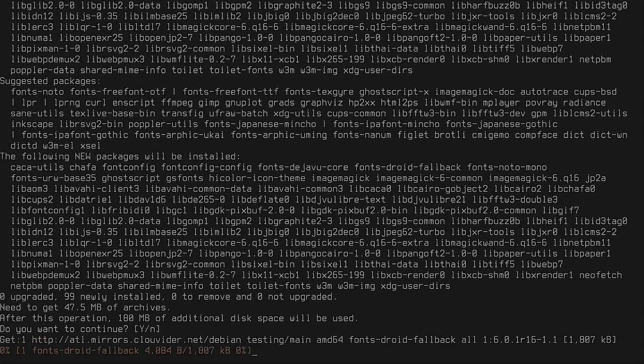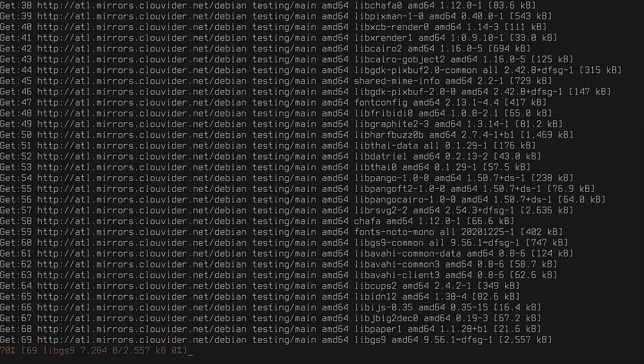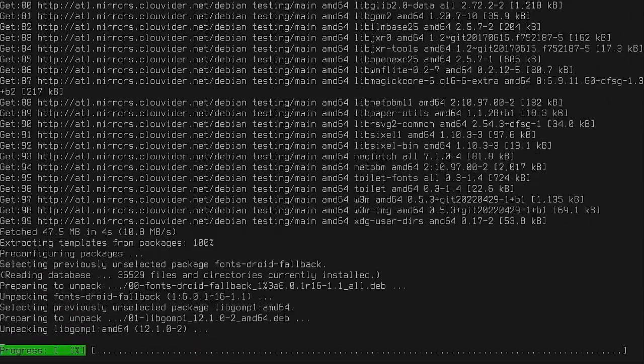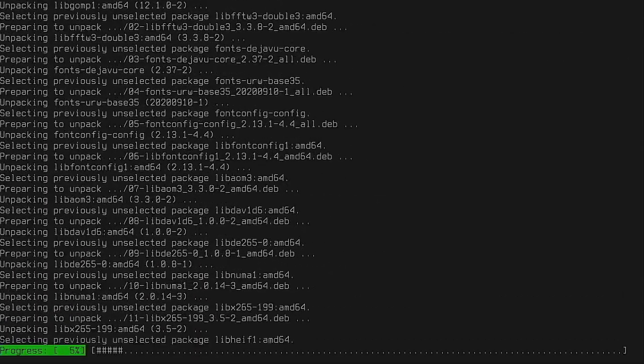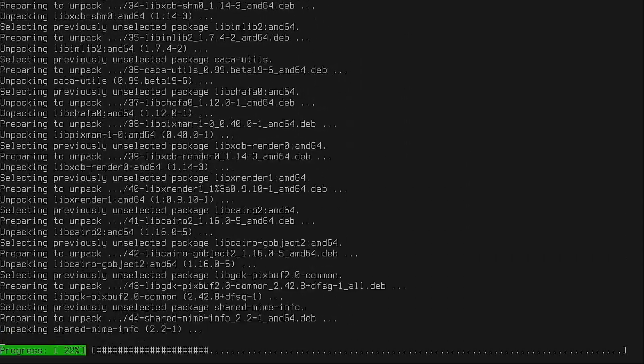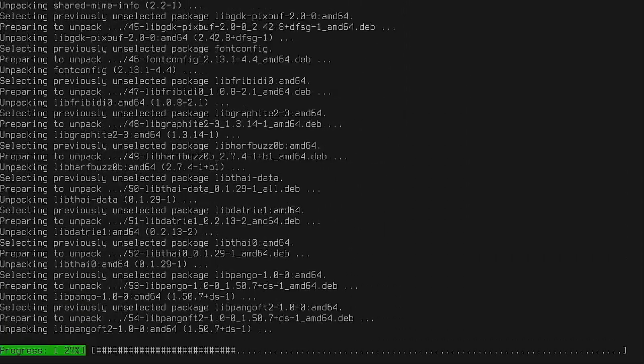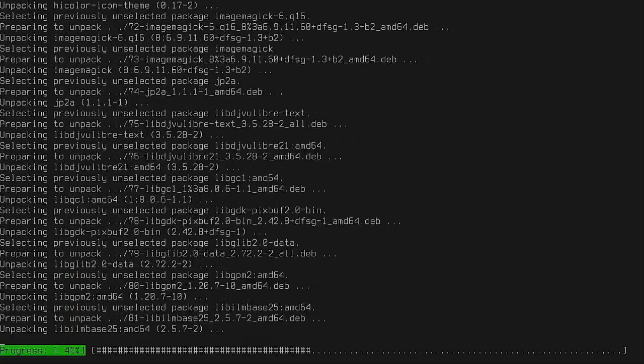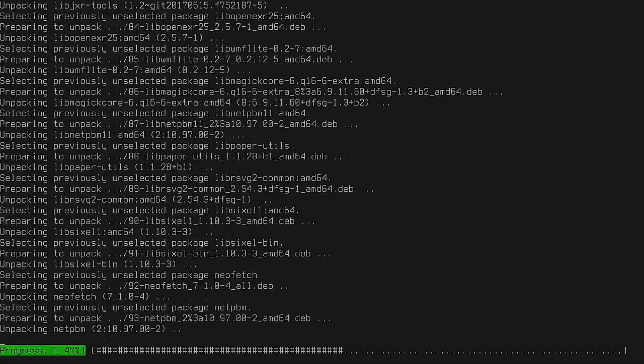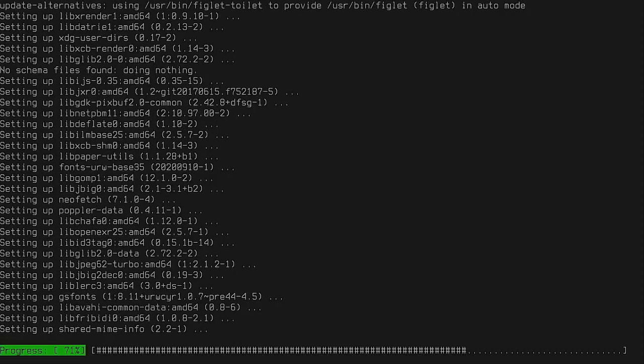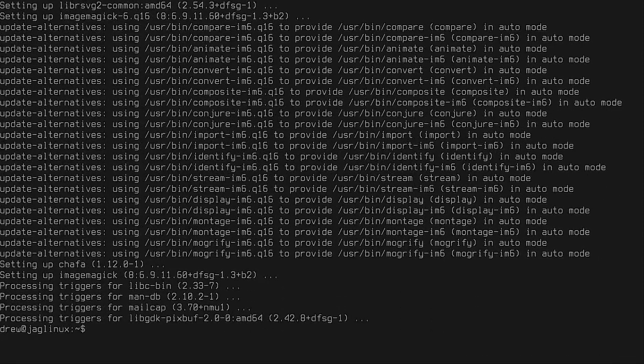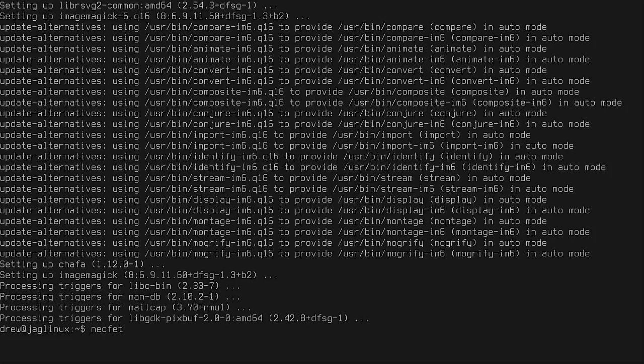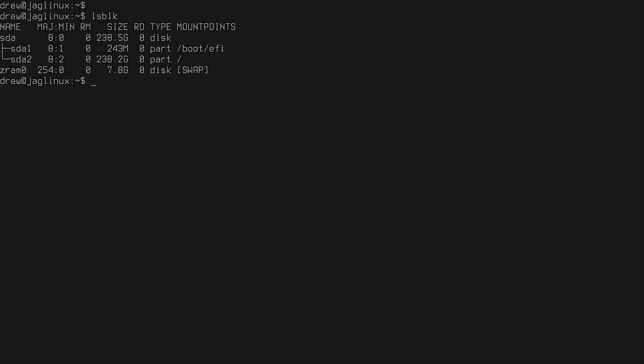All right, yeah, let me do this. Oh, by the way, lsblk just to make sure. So there it is, there's the 8 gig of swap. Just wanted to show it real quick. And then neofetch.